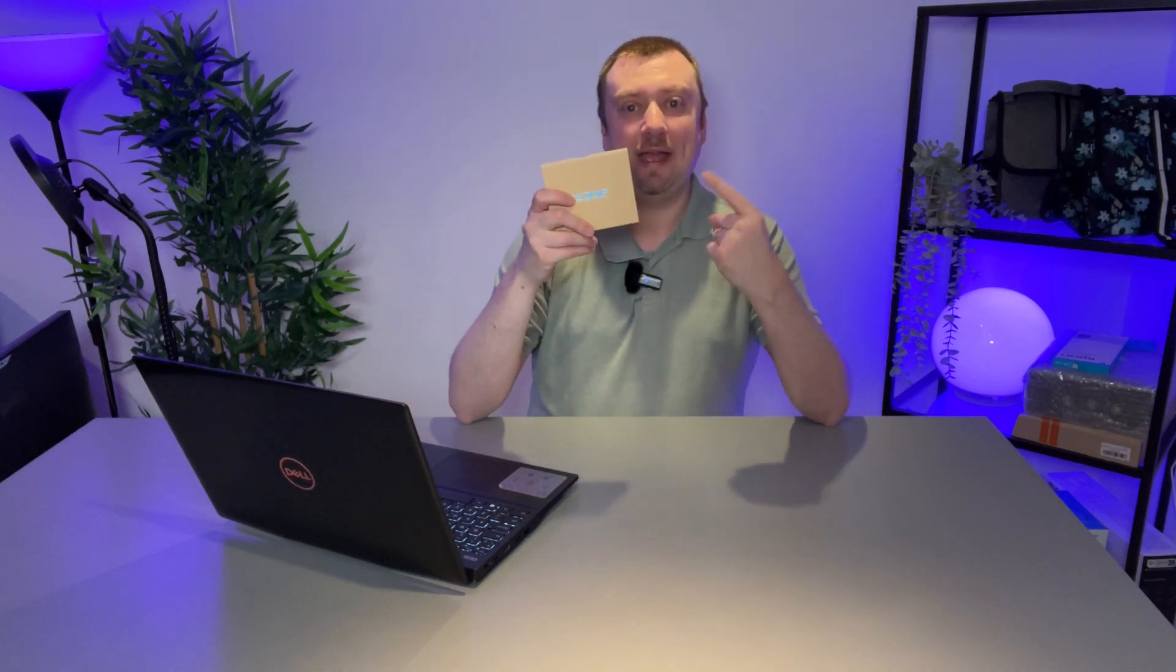Hey folks, so today I'm going to be upgrading my laptop here with this brand new Wi-Fi 6E card.